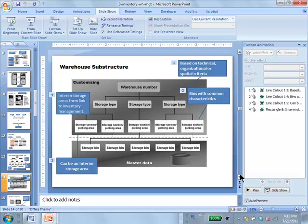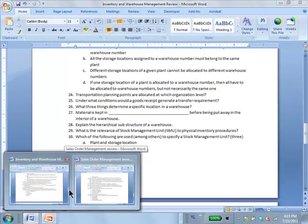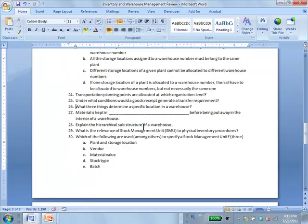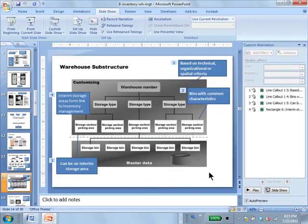The hierarchical substructure inside the warehouse consists of storage type, storage section, and storage bin — not the warehouse number, which just identifies the warehouse. The warehouse substructure is the structure inside the warehouse. Question 27: Material is kept in interim storage areas before being put away in the interior of a warehouse.